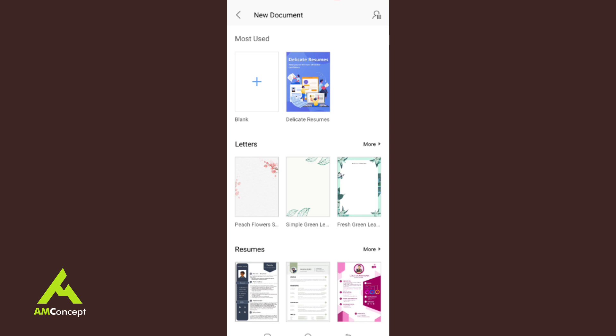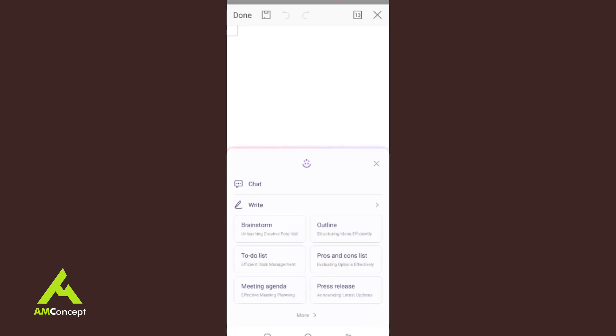I click on Doc and I have Most Used, Blank, and other templates — letters and resumes. If you want a template, you must click on it and connect to the internet to download it. I'll click on Blank. A pop-up appears for the AI, which will automatically generate text for you — you don't need to think about what to type.